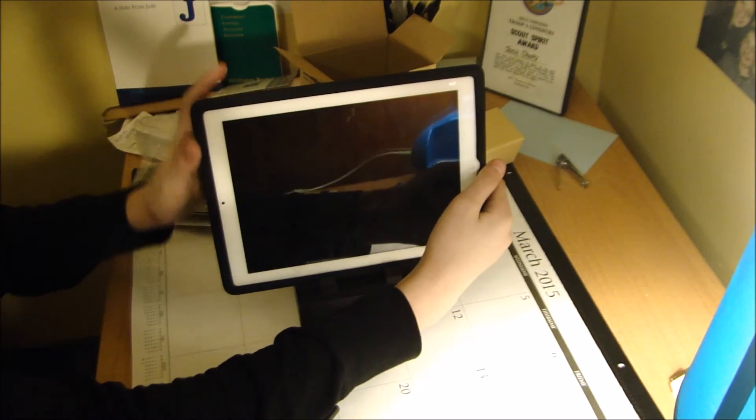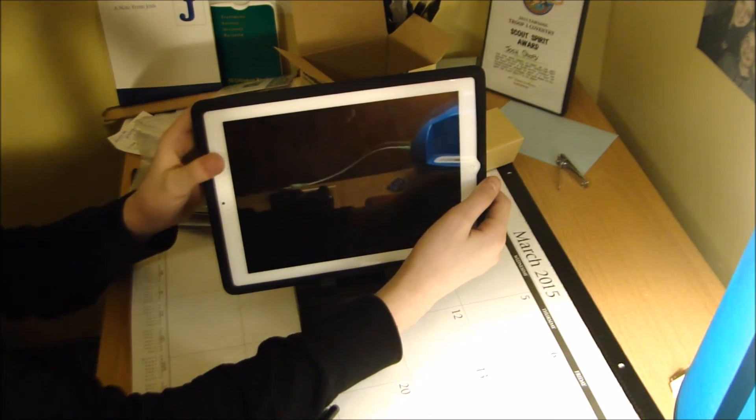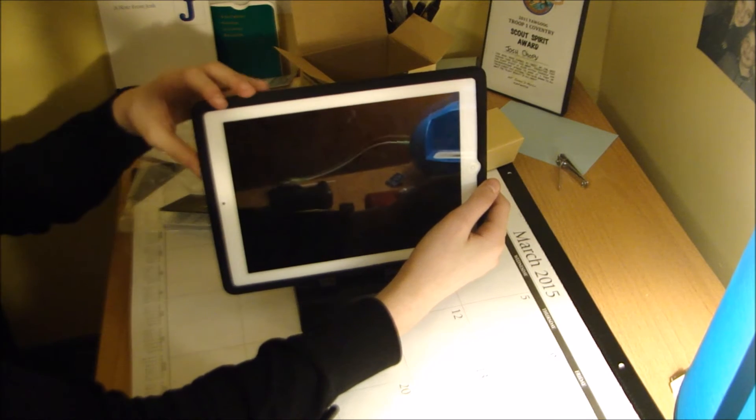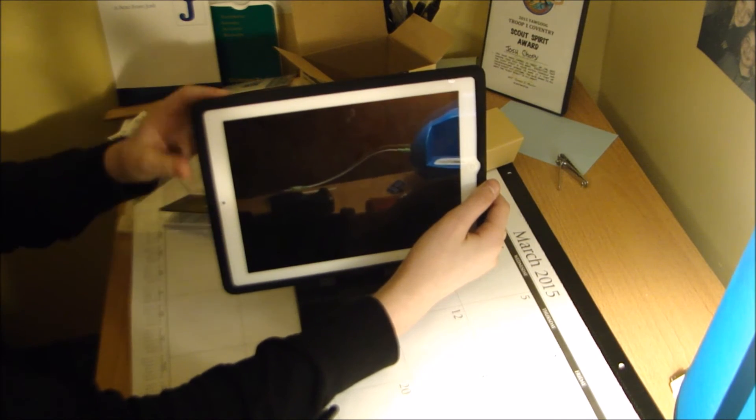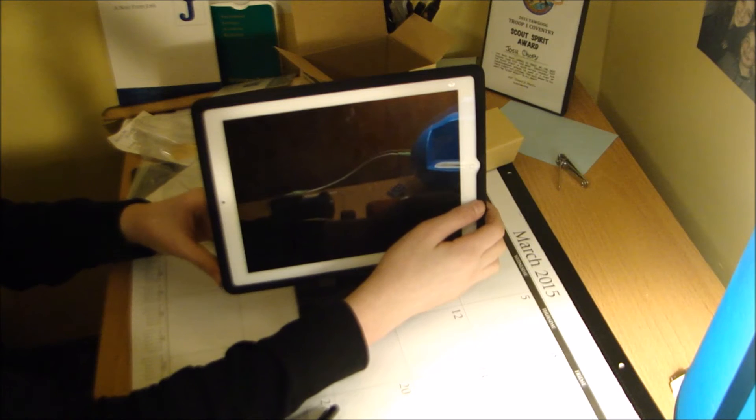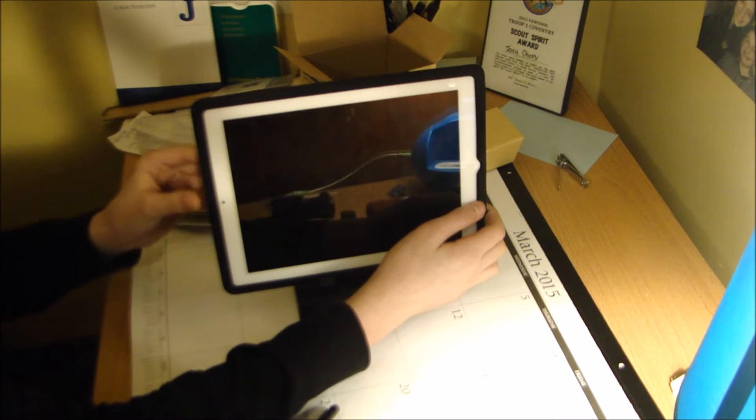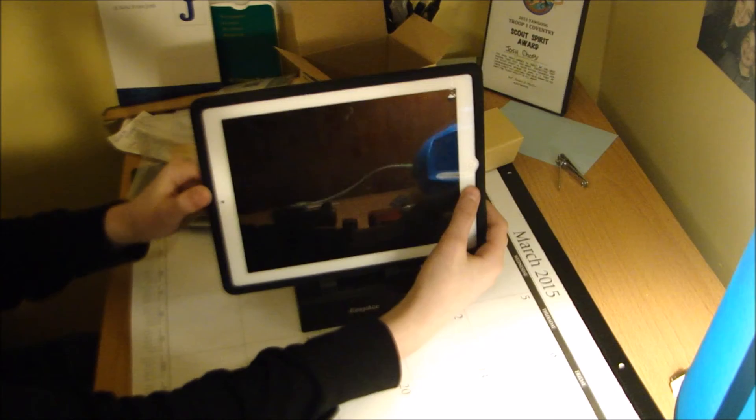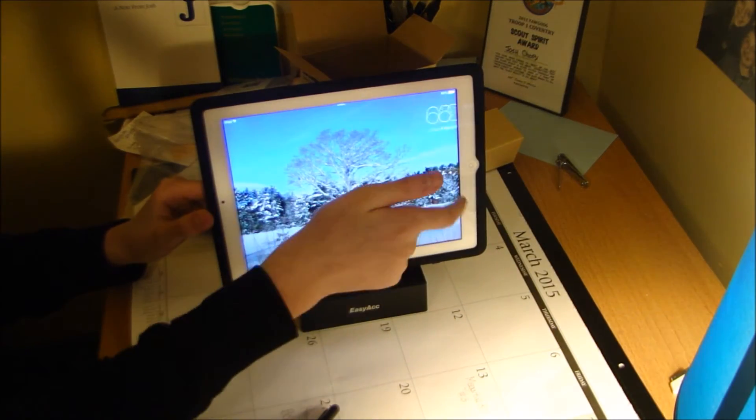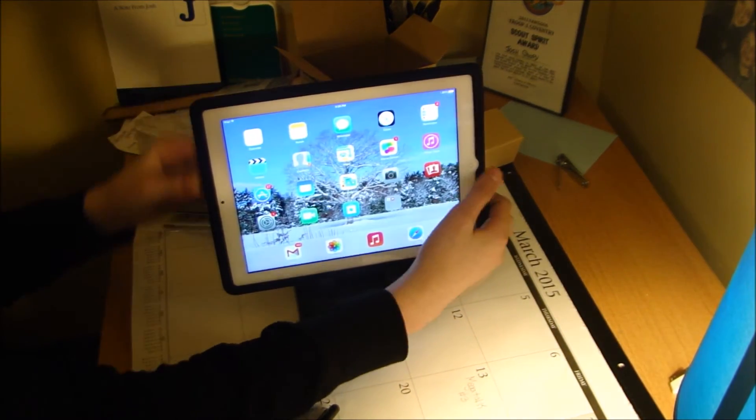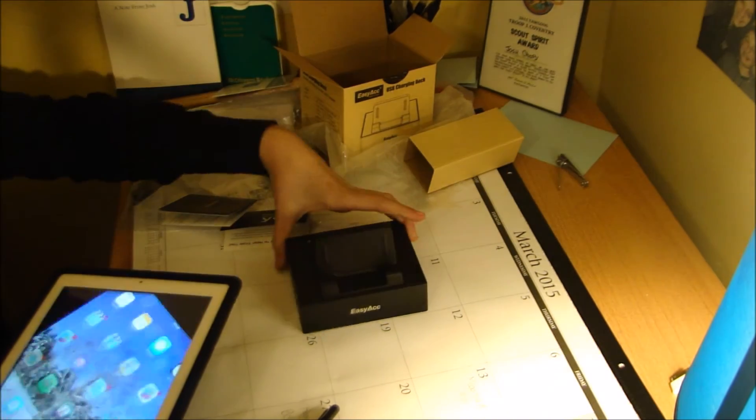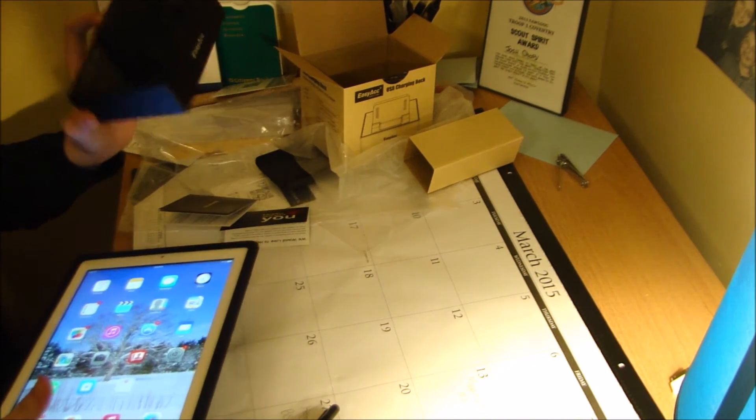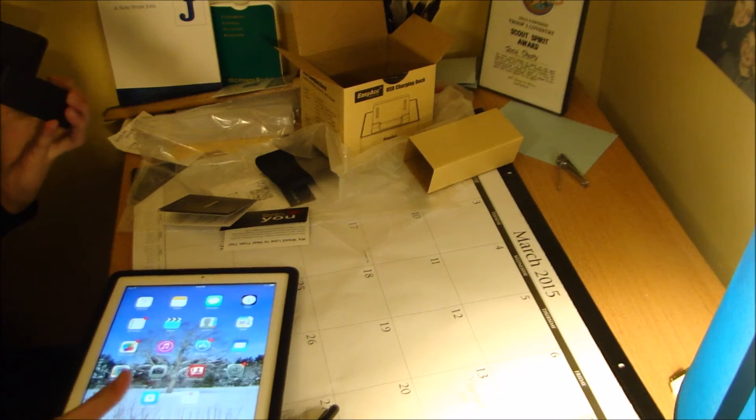The iPad fits perfectly in here. I like that a lot. Hopefully you guys can see this well. Pretty neat feature. And then it has a light on it which I'll figure out when I set it up.